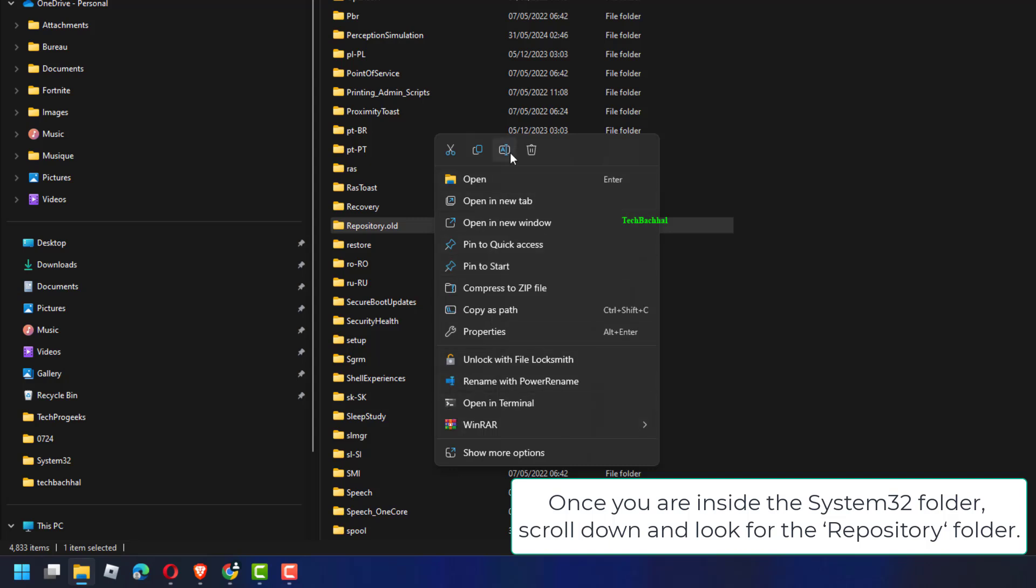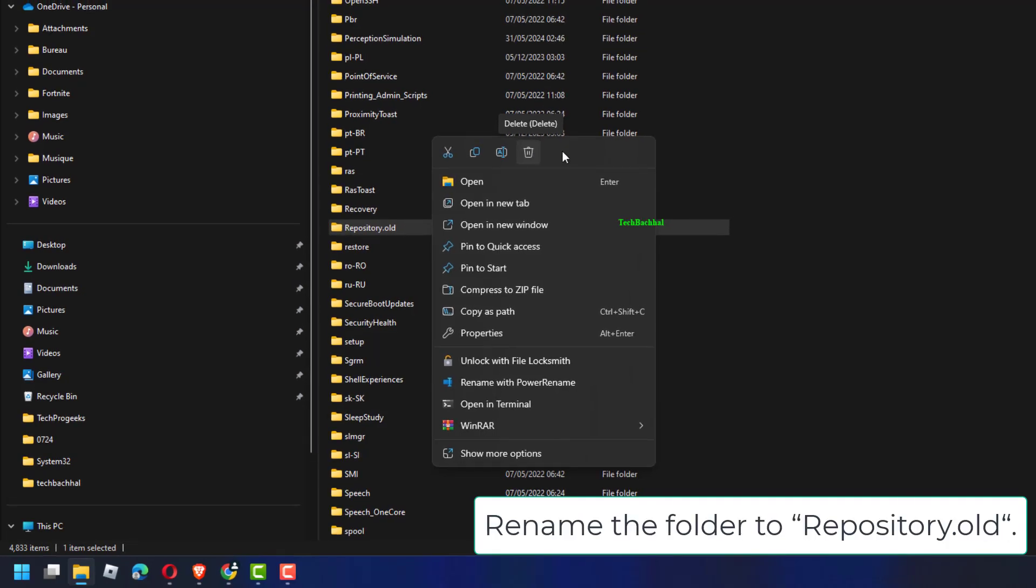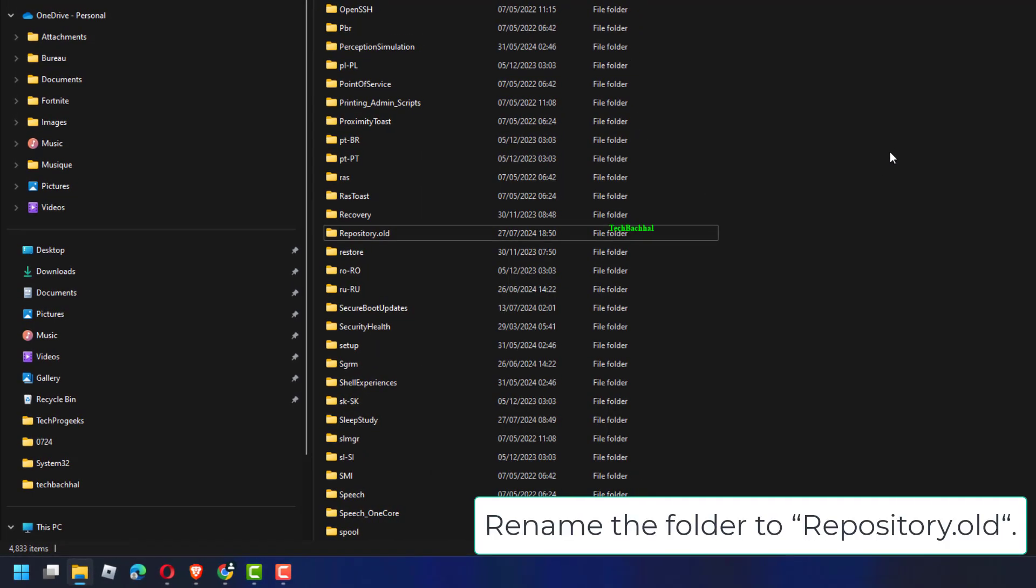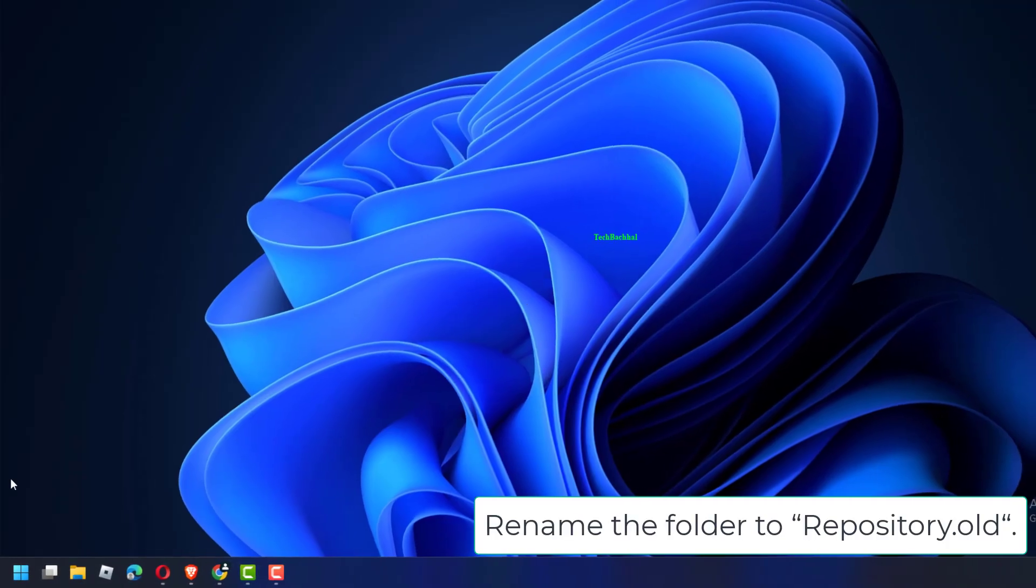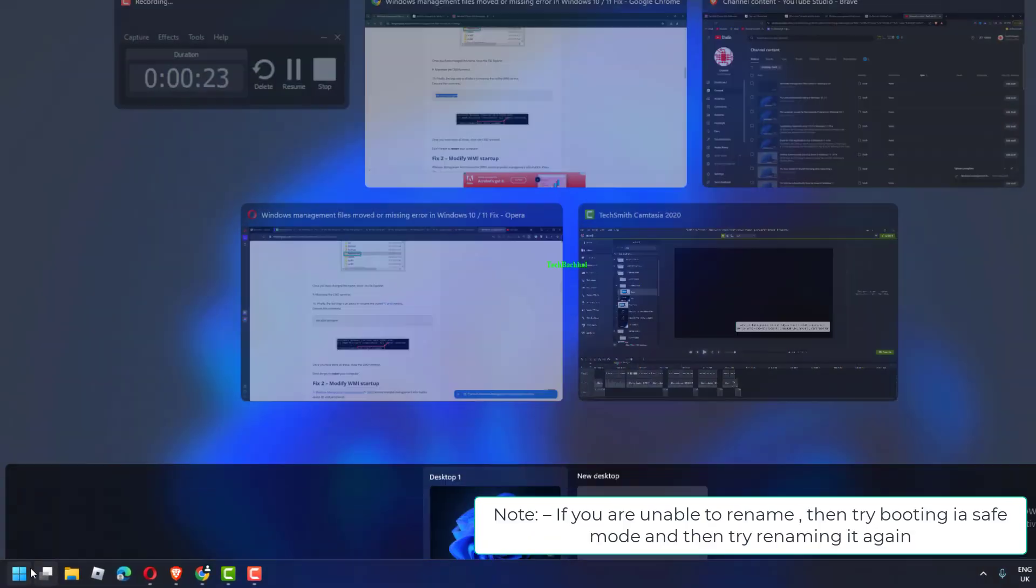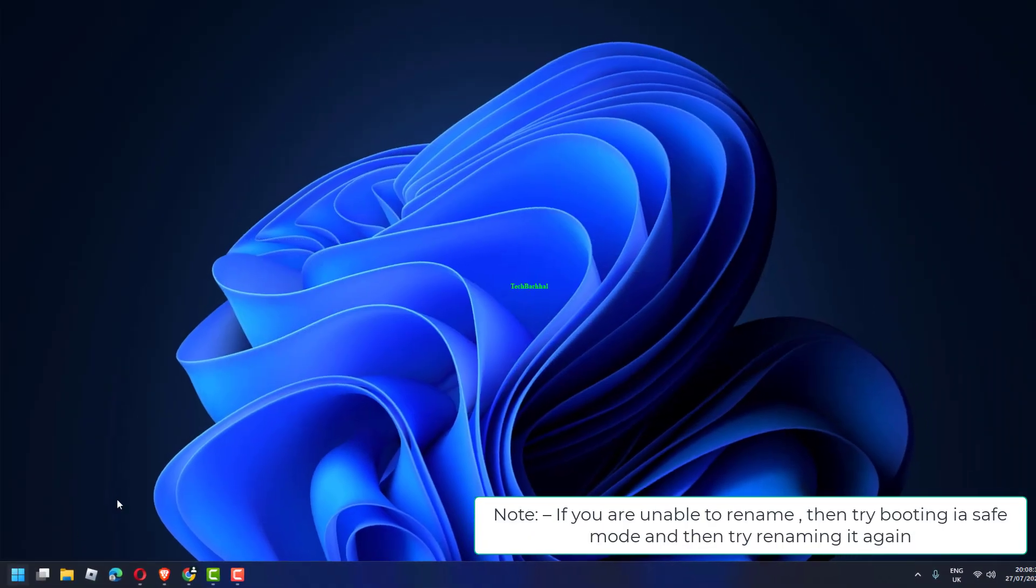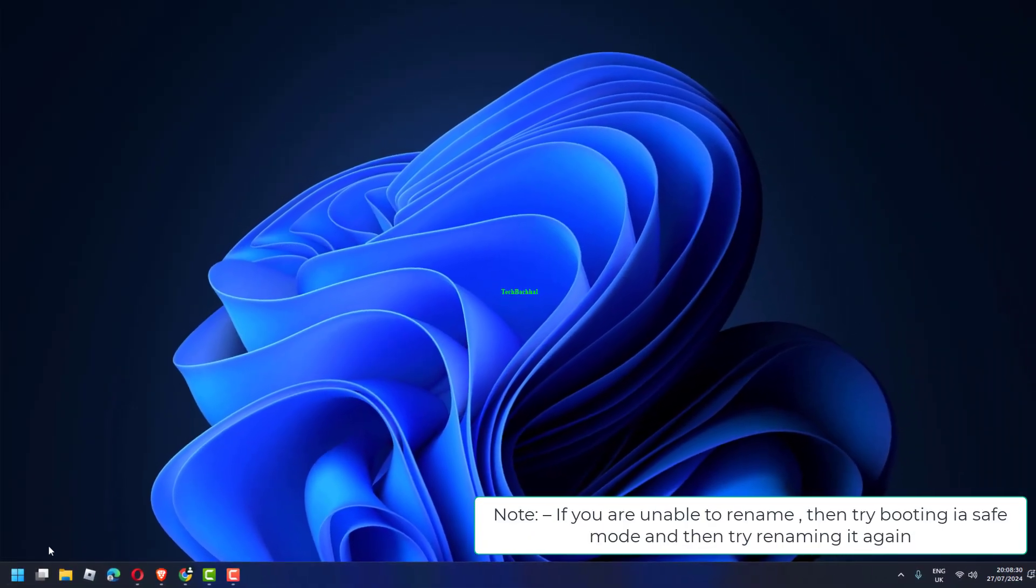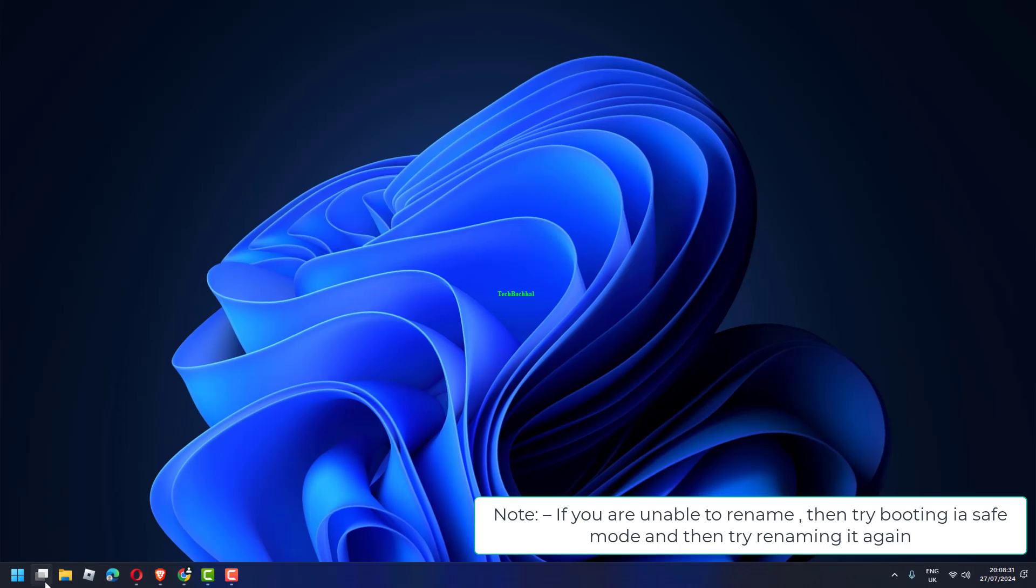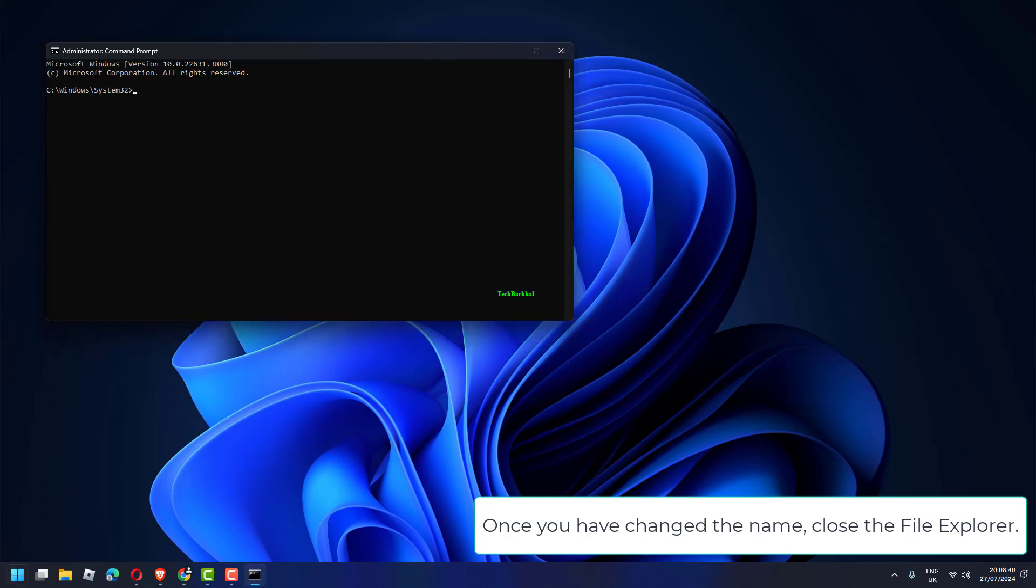scroll down and look for the repository folder. Right-click on that folder and then click on Rename. Rename the folder to Repository.old. If you are unable to rename, then try booting in Safe Mode and then try renaming it again. Once you have changed the name, close the File Explorer.